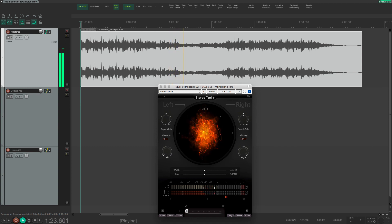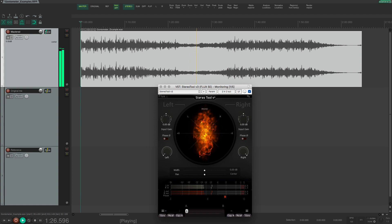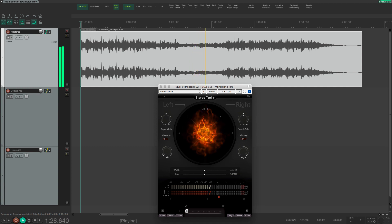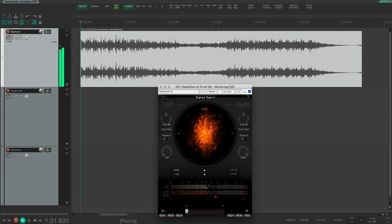Ambience and reverb and other more spacious elements will add more out of phase content and this will add even more horizontal movement on the goniometer.